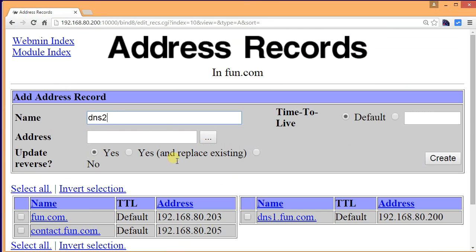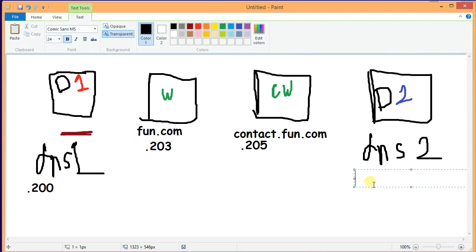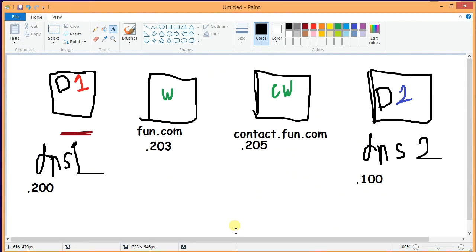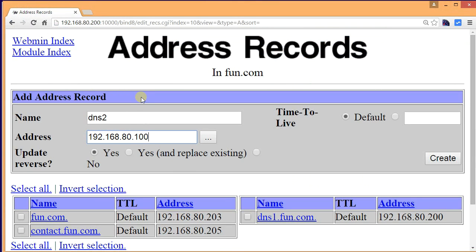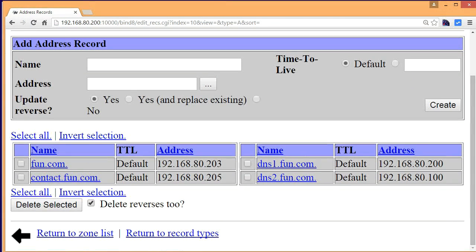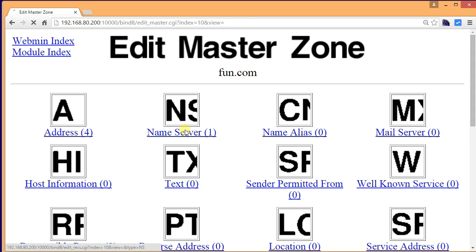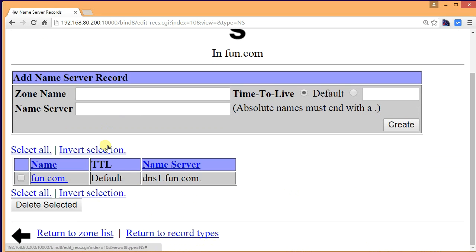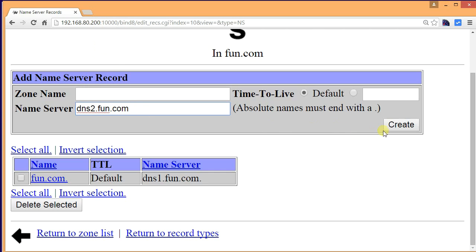So what is the problem? The IP address of DNS2 is, let's say, last byte .100. Click on record types, click on name server, keep the zone name blank, click on name server and write DNS2.1.com followed by a dot — the dot is very important, you can never avoid this dot — and click create.